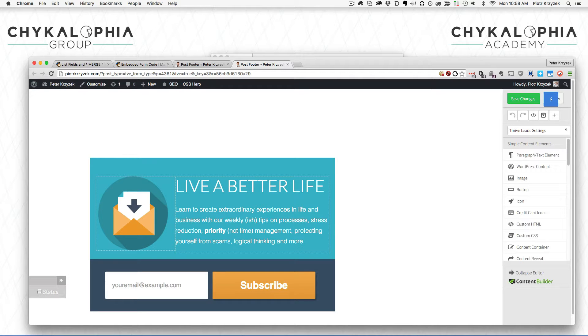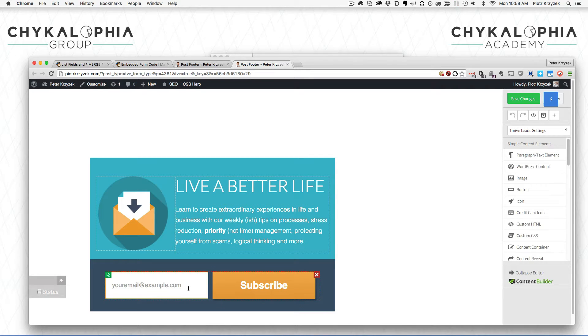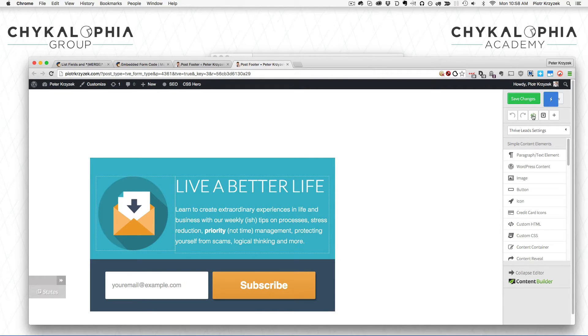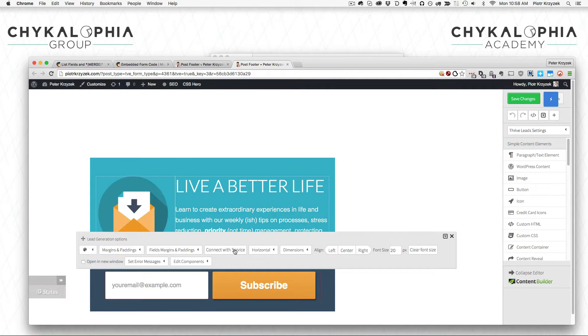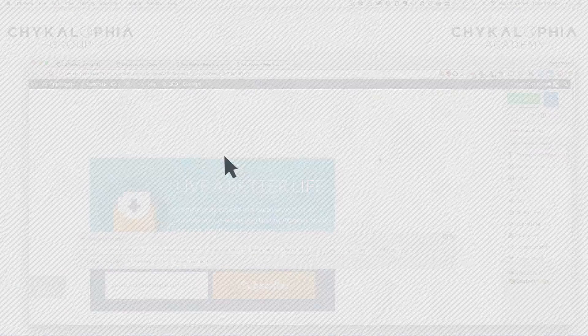If you're using Thrive Leads and trying to figure out how to get hidden fields working, there are two ways. You can click edit HTML and add it there, or you can go through the custom HTML forms. Let me show you how both work.